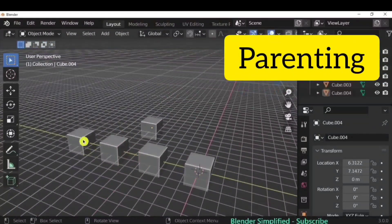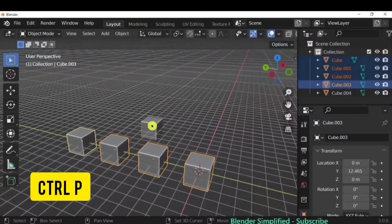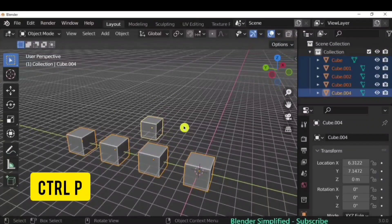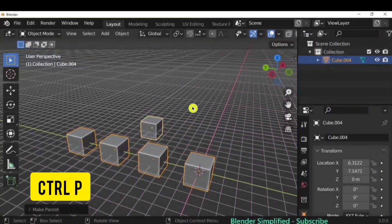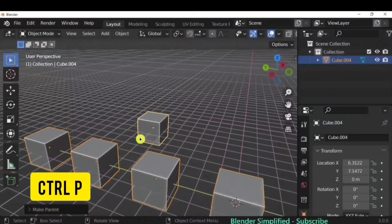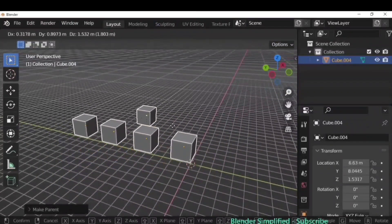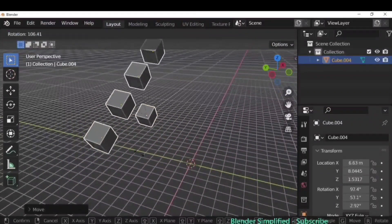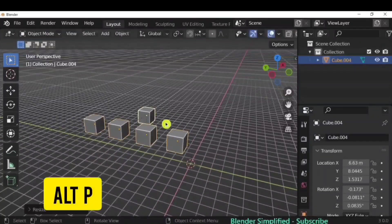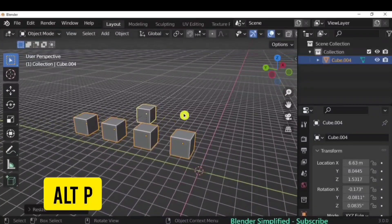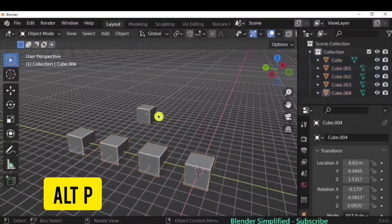To parent objects, select the child objects first, then the parent last, and press Ctrl+P > Object. Now whatever you do to the parent — move, rotate, or scale — the children will follow. If you don't want that, press Alt+P to separate the parent-child relationship.